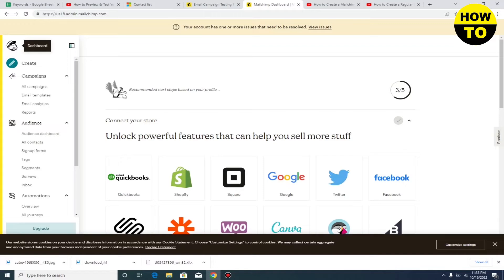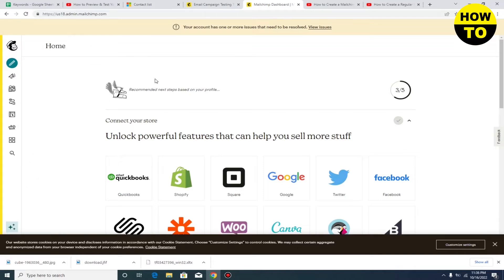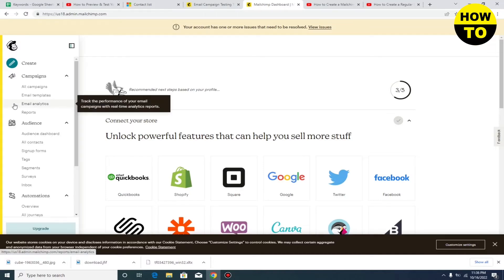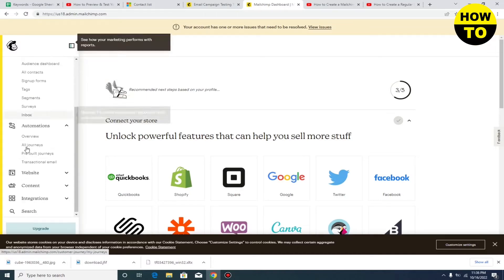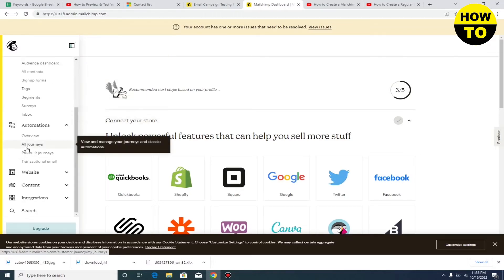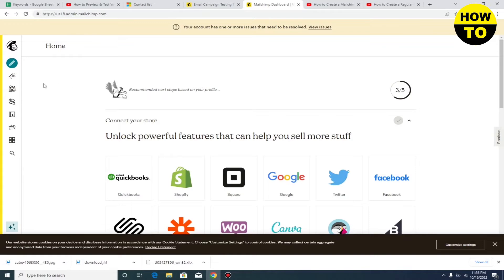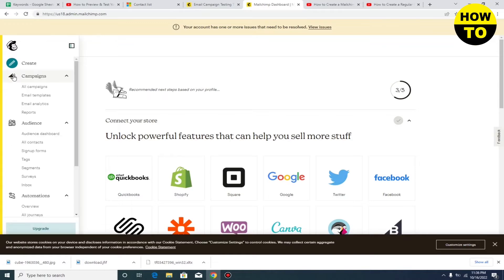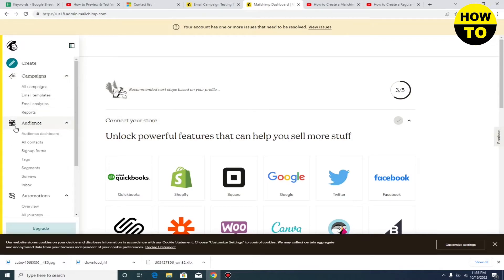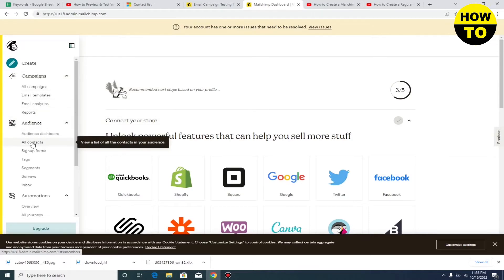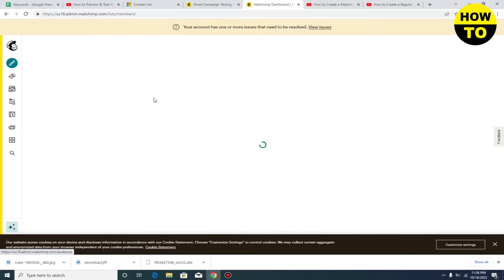You can see the main interface of Mailchimp with multiple options. Now what we need to do is go to the left side. When you click here, you will find the All Contacts option. Just click here.